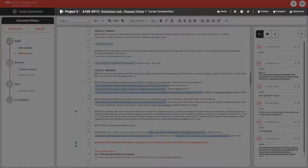Along the top, you will find your document toolbar with some helpful options like saving as a custom template or the ability to edit your document offline.